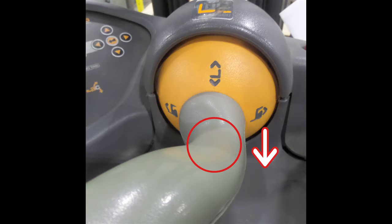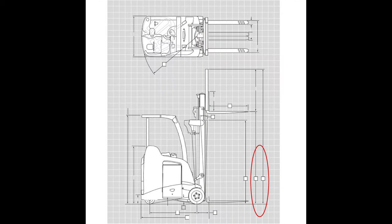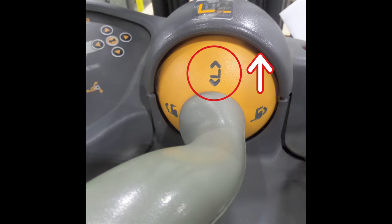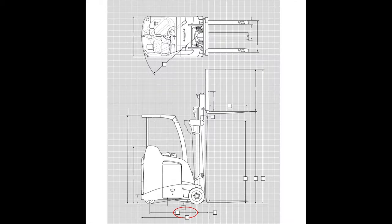Once you have retrieved your load, press straight down on this lever, and your forks will return to the ground. Remember to always travel around the warehouse with your forks slightly elevated off of the floor.